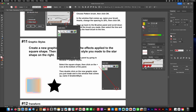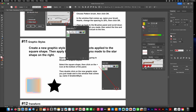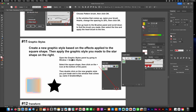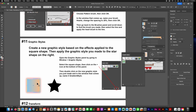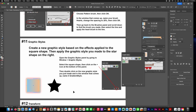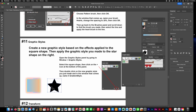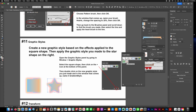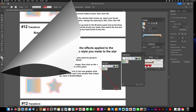Apply it to the star by clicking on the star — make sure you name it too, they'll ask you to do that as well. Then click on the star and go ahead and click on the gradient that you made, which is the graphic style.